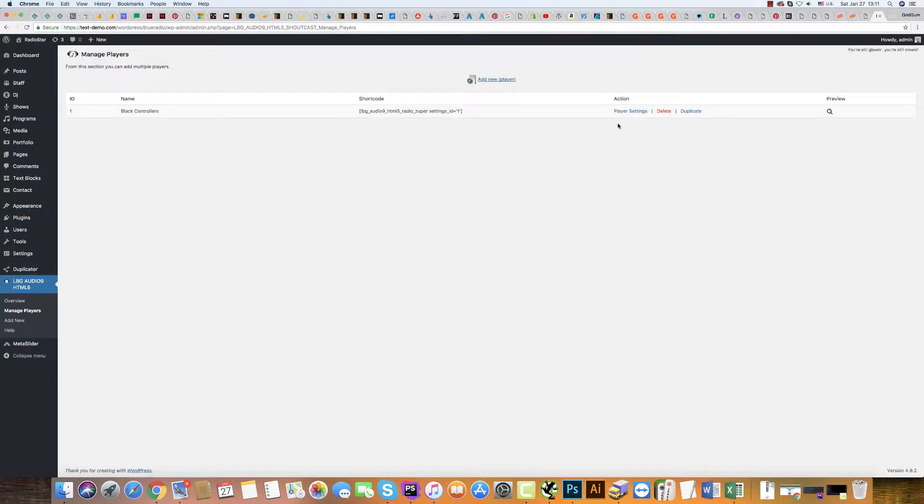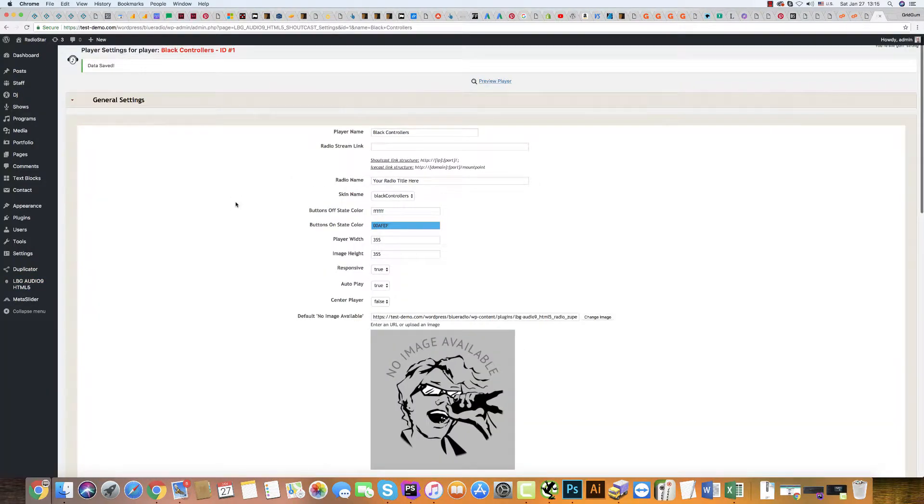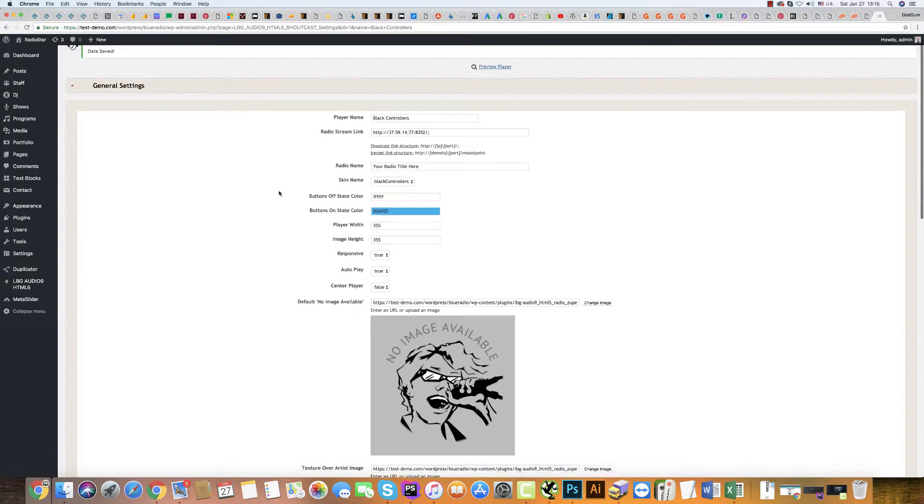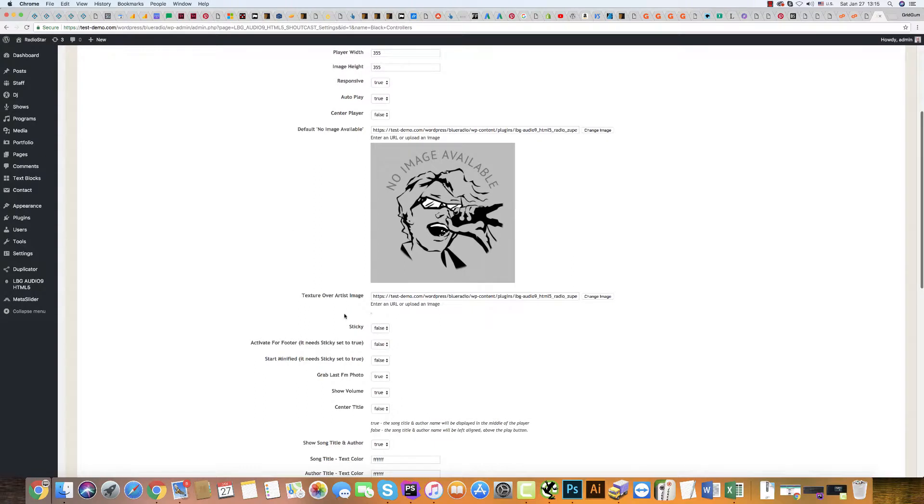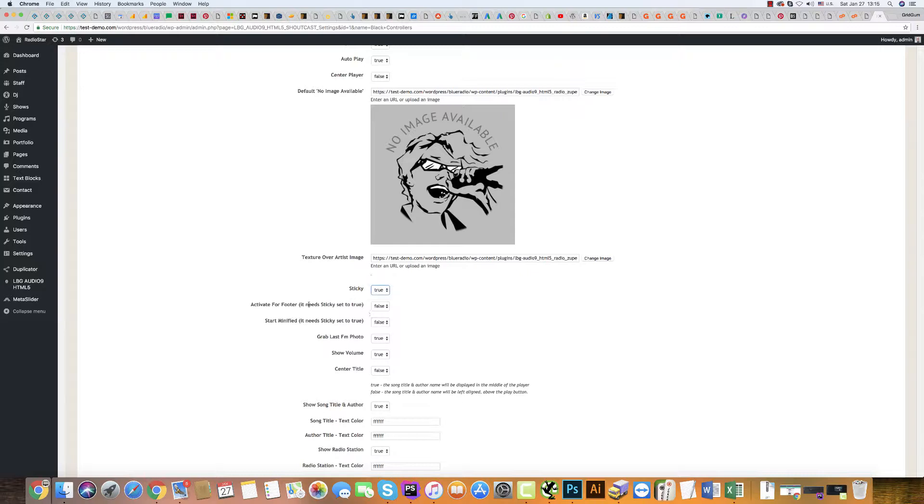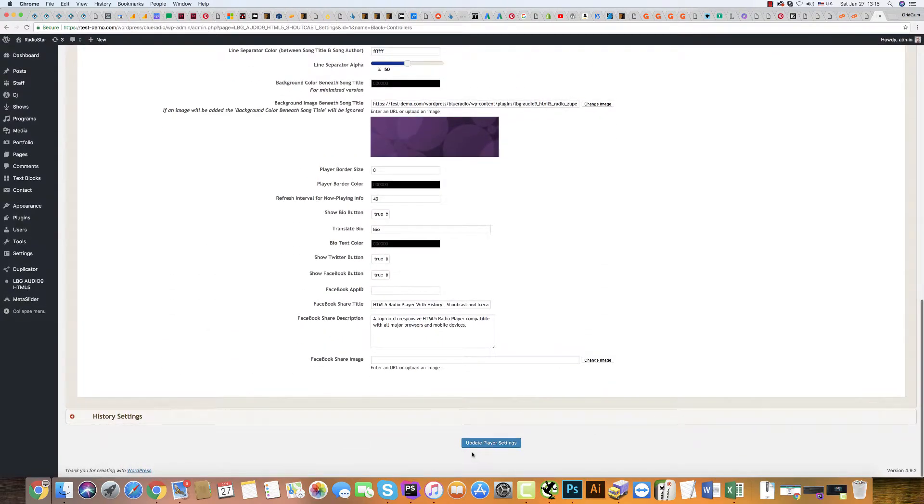Click Player Settings. In the radio stream field, you should use your radio stream URL address. Then scroll down and in the sticky checkbox, check true and activate for footer. Check true too. That's all. Now click Update Player Settings.